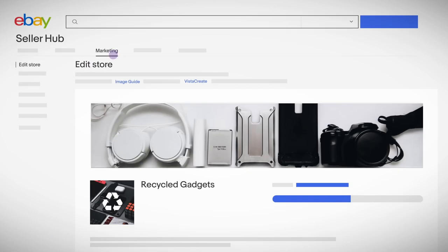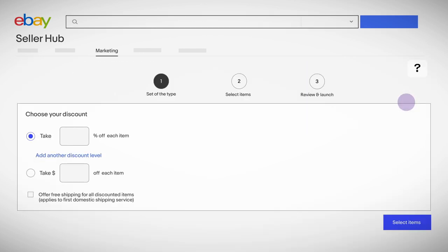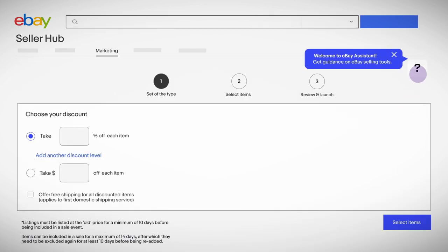In the Seller Hub, click on the Marketing tab, then Promotions. Click Create a Promotion and from the drop-down, select Sale Event and Markdown. If you need quick tips along the way, click here.